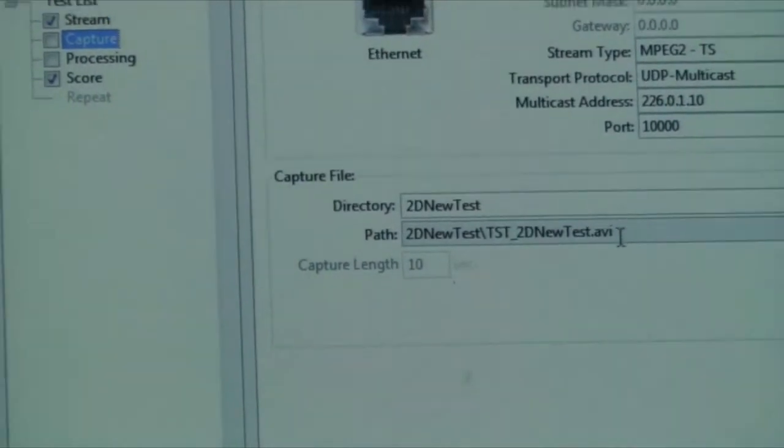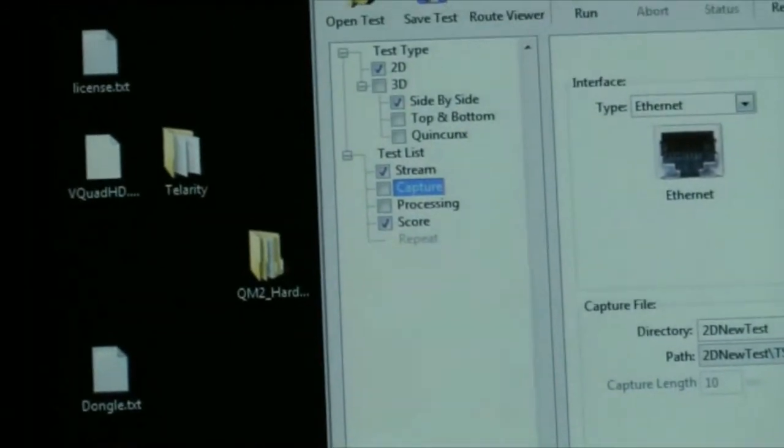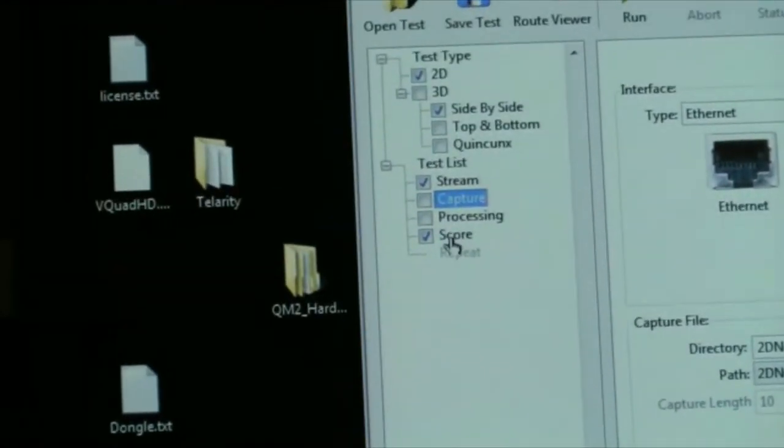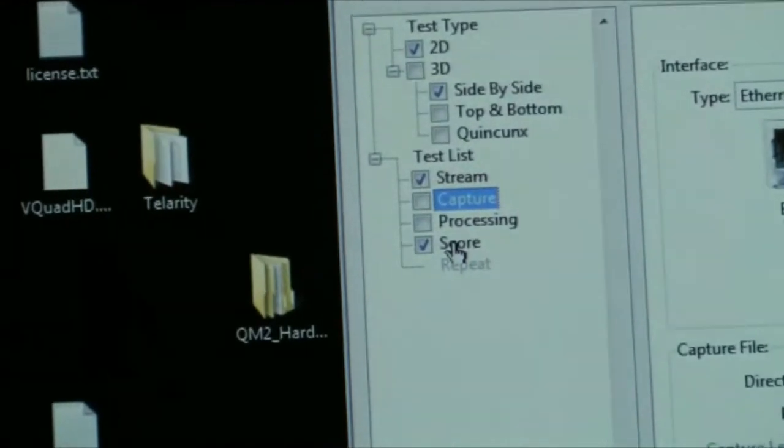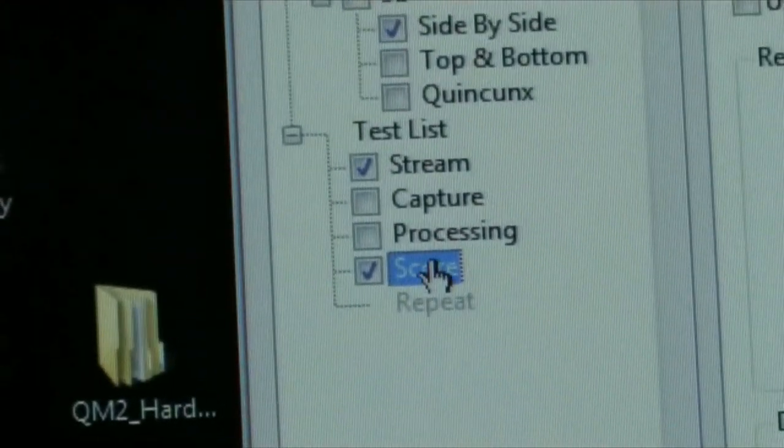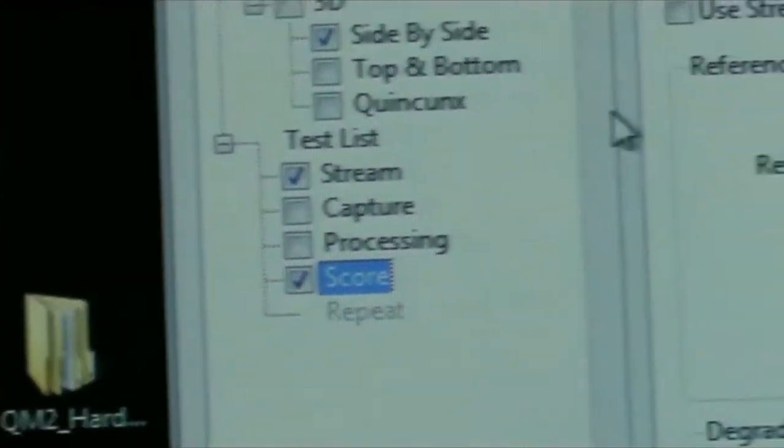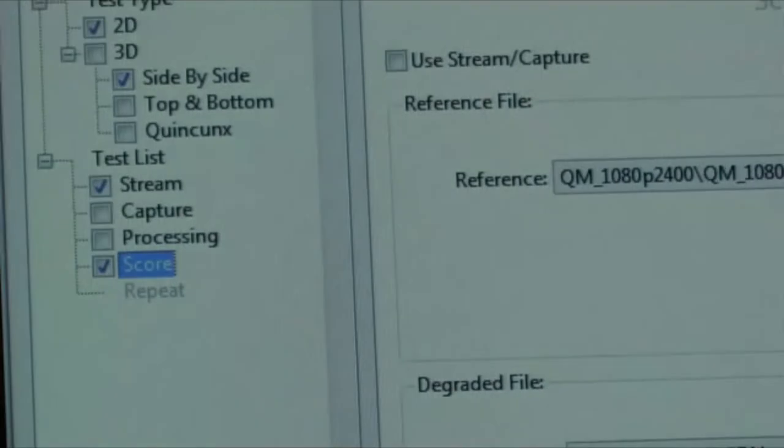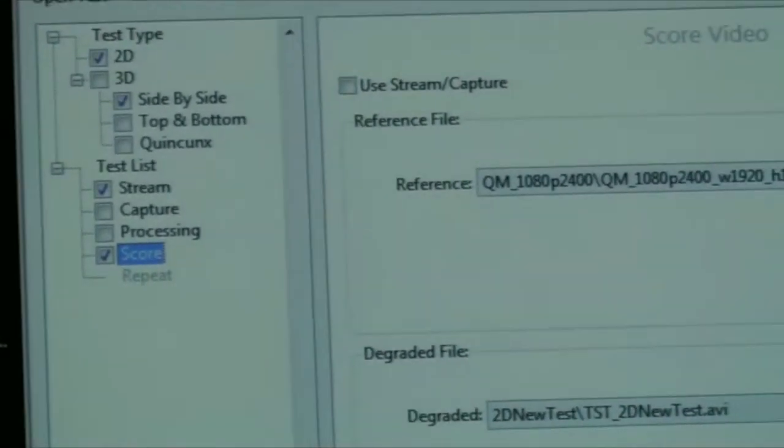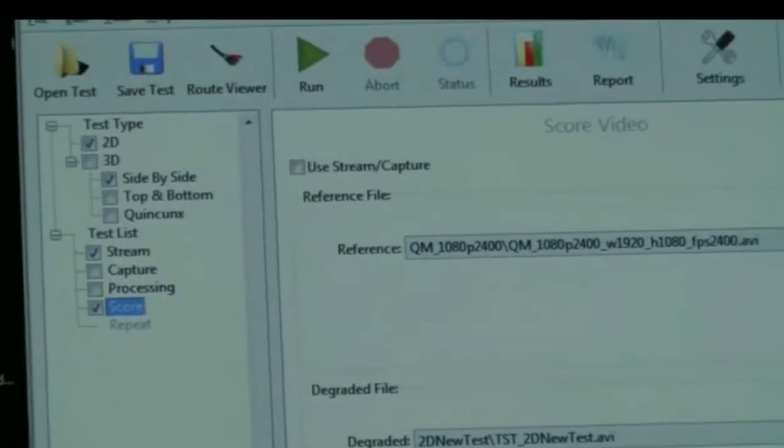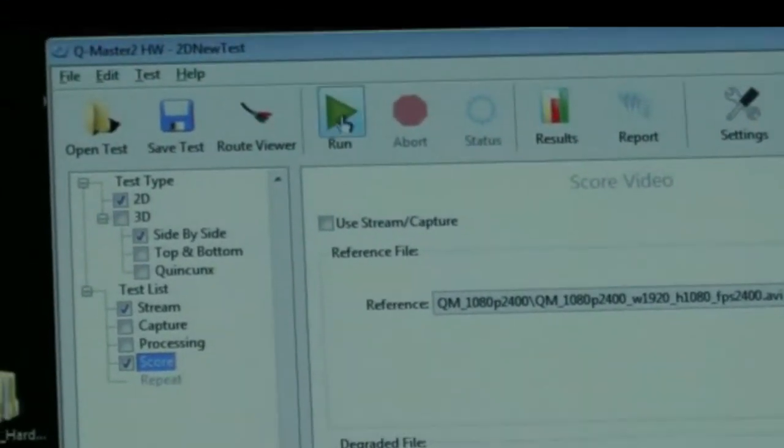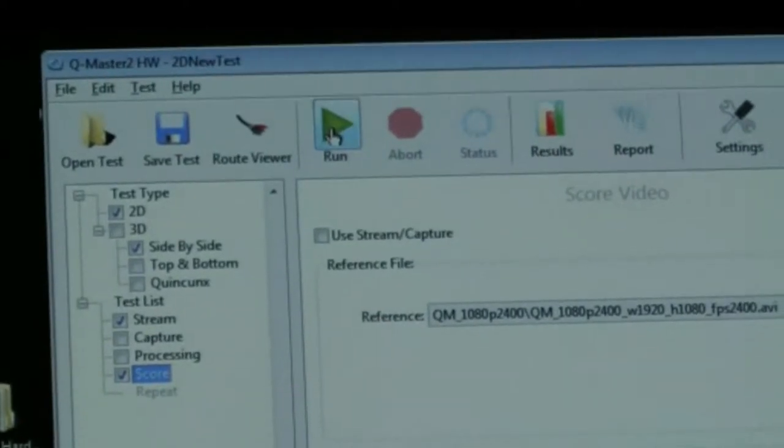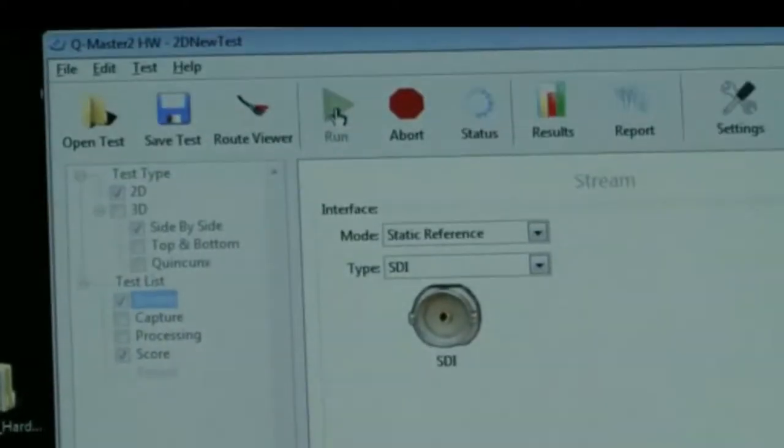After that, we go to the score function just to verify that we have the proper files selected. Once we verify that, we click on run and the test will start.